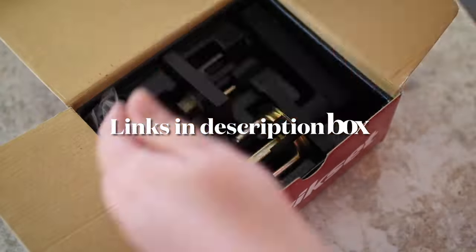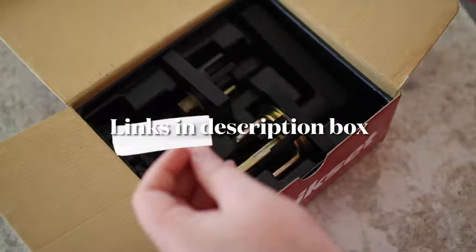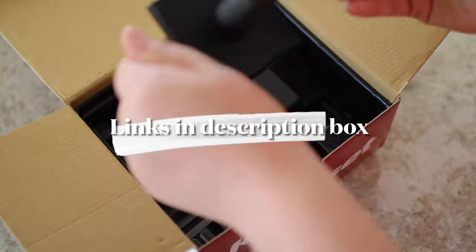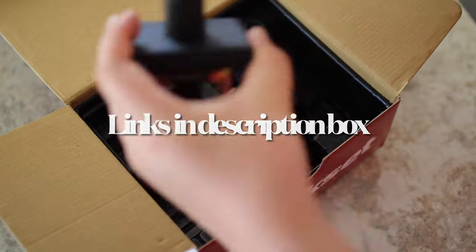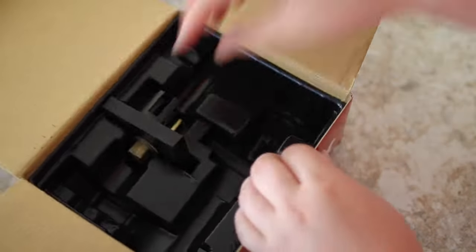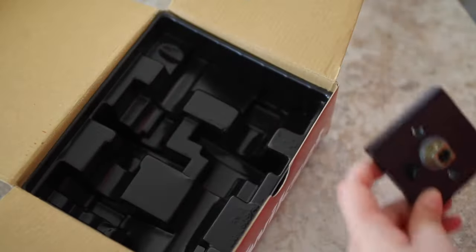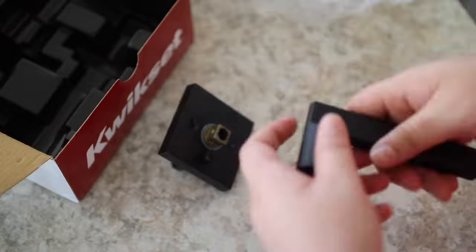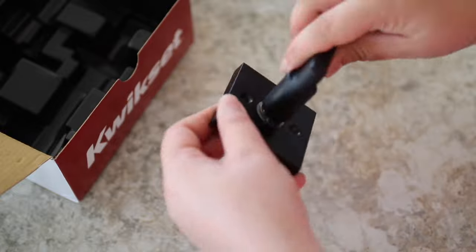For the hardware, we went with a simple and fairly inexpensive option that we found on Amazon. I will link everything that we used in this video down in the description box below, so be sure to check that out.